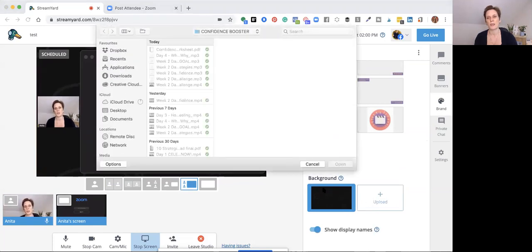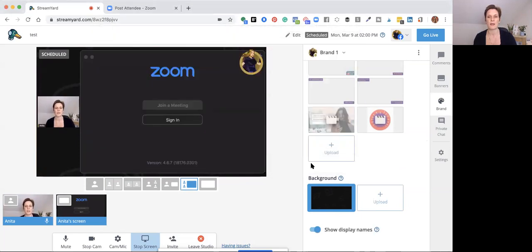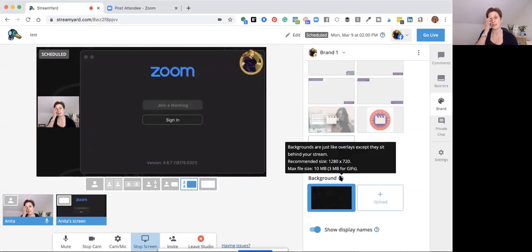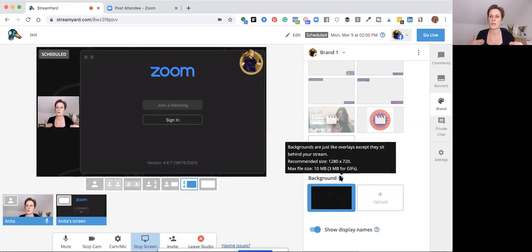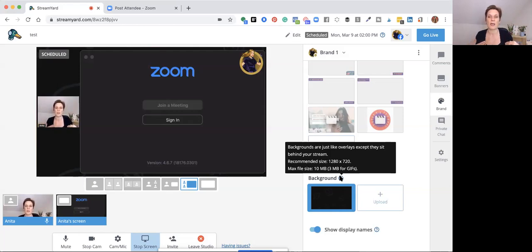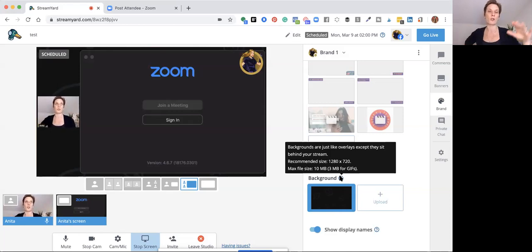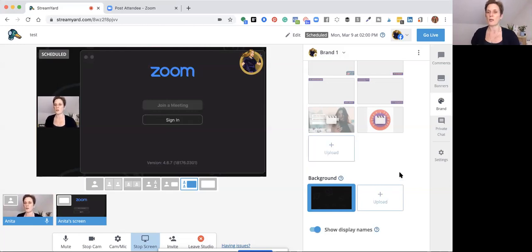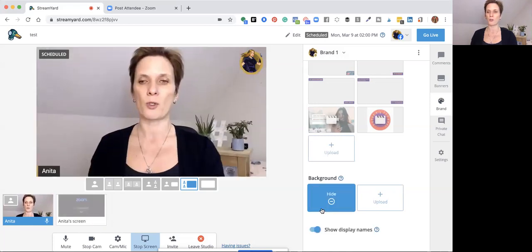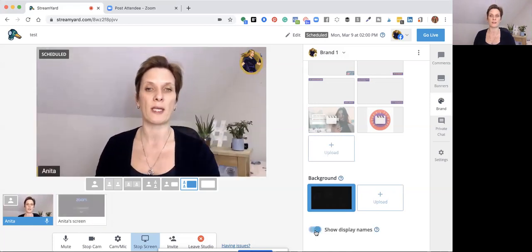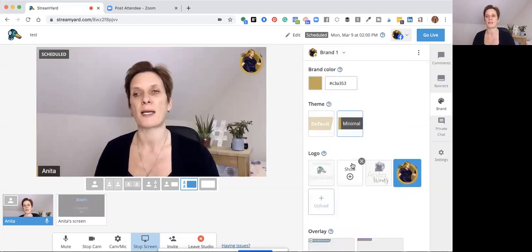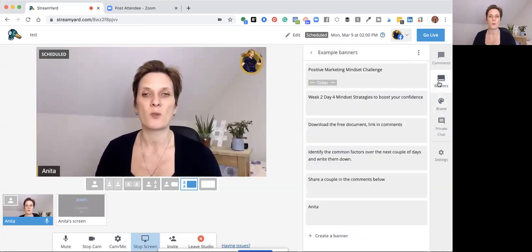Backgrounds are like overlays except they sit behind your stream. The recommended size is 1280 by 720, with a maximum file size of 10 megabytes, or 3 megabytes for a GIF. You can have a moving GIF background — for example, your rotating logo. Underneath you can toggle your name display on or off, and you can do the same for your guests.